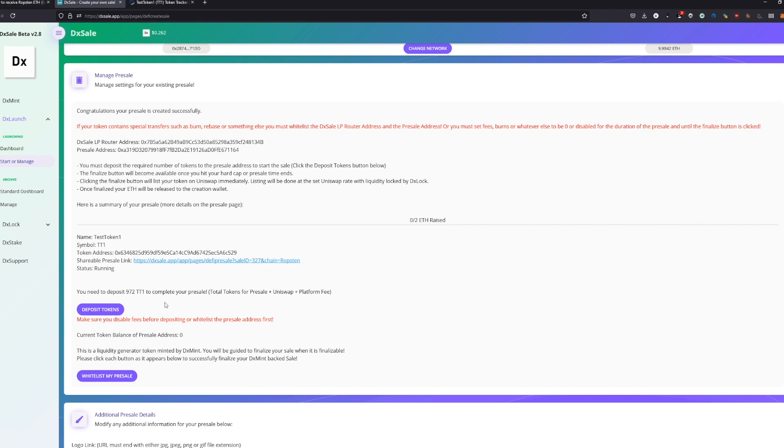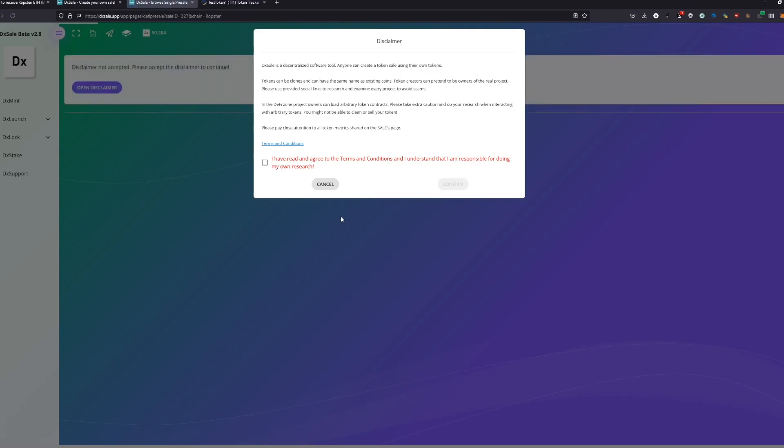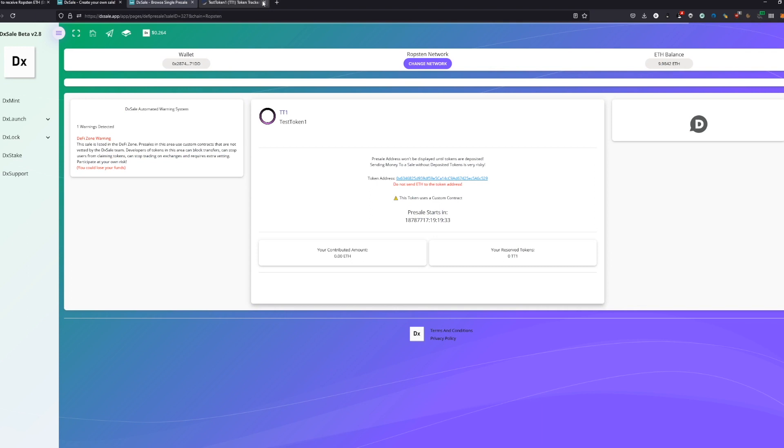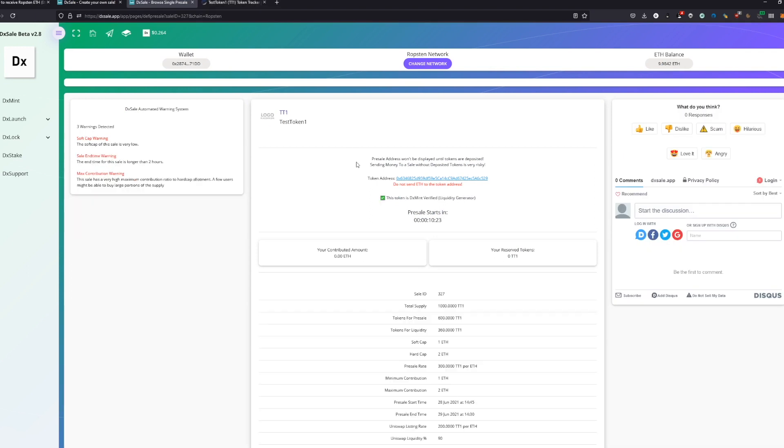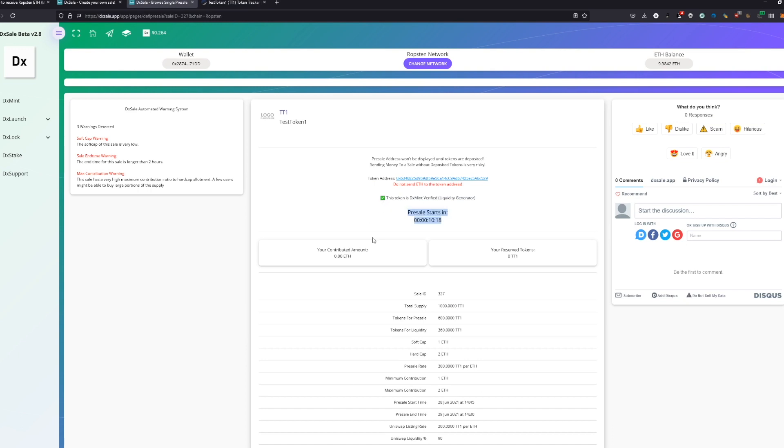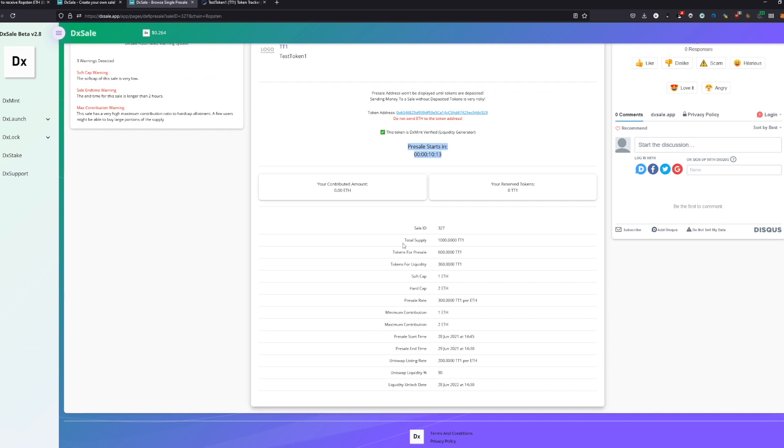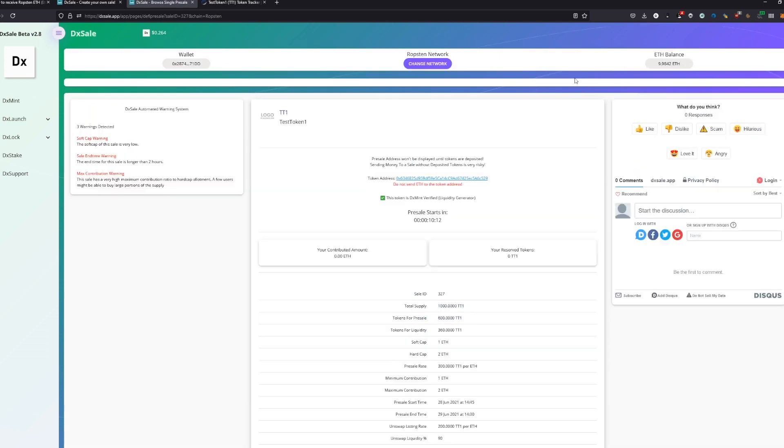As you can see, our presale got created. This is the overview we have. We got here many different cool things. We also got a shareable presale link. This is like the front page of our sale. We got all the informations—the token address which is our contract, we got the DX Mint verified contract, the liquidity generator, and our presale starts in 10 minutes. Now we got the overview for all our customers. We can like it here, or we can make a scam—hilarious, whatever. This is some emotion there always.